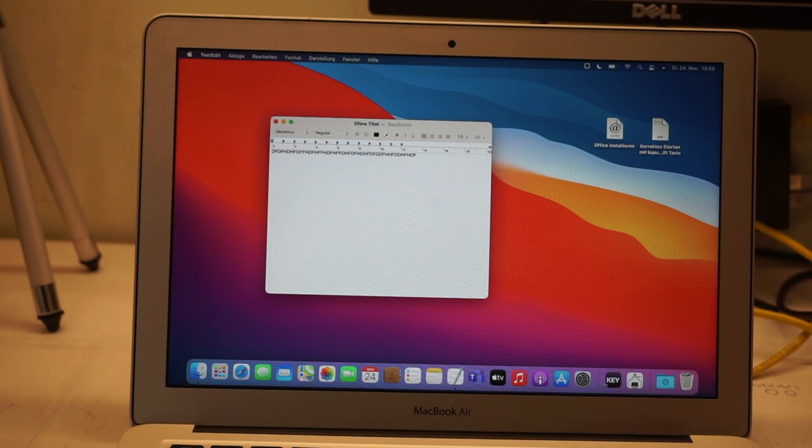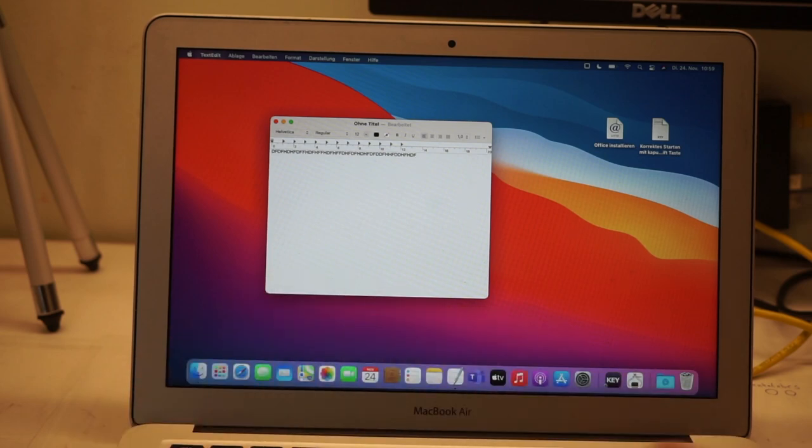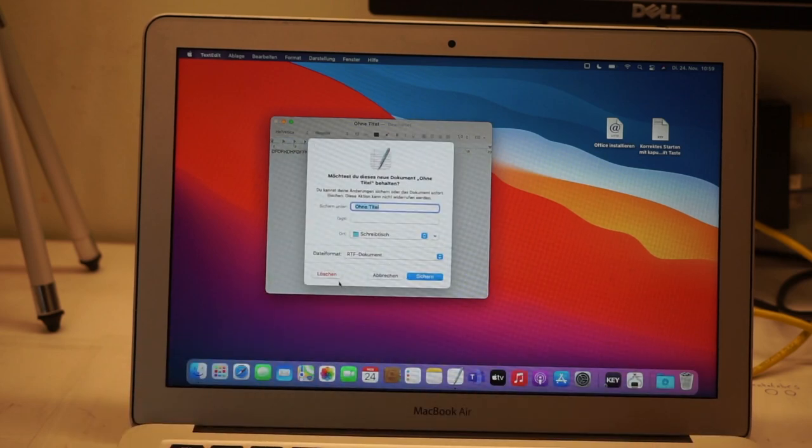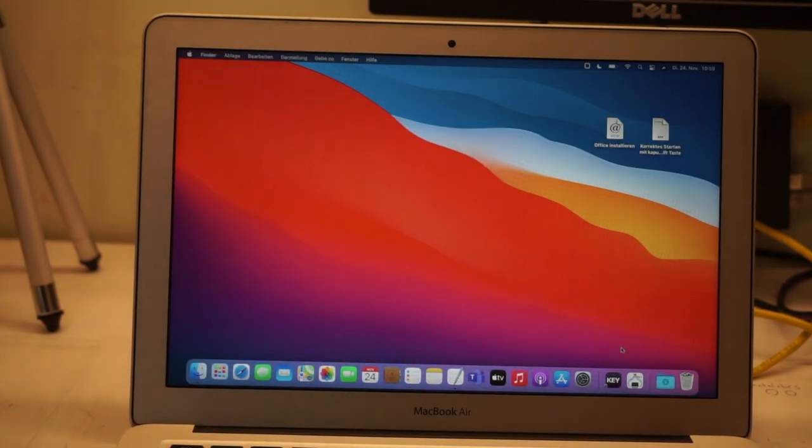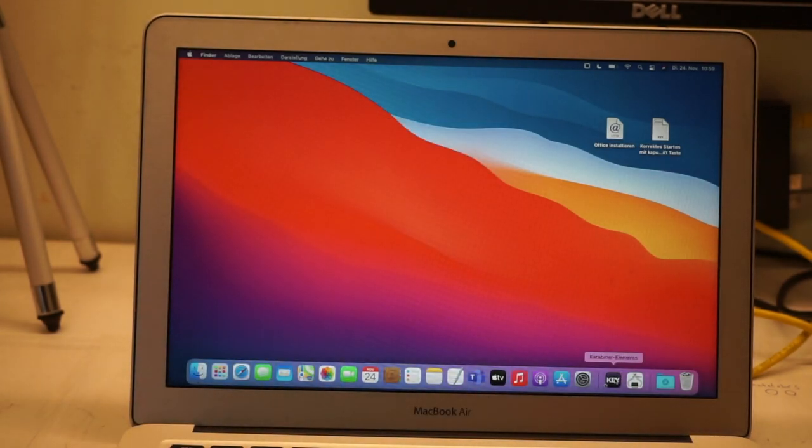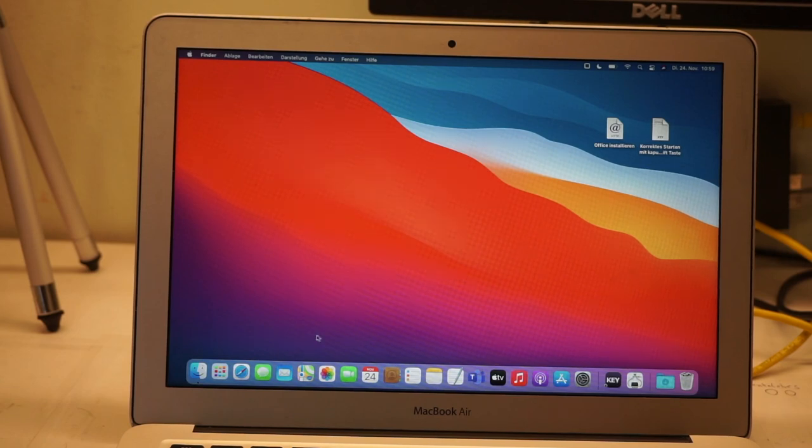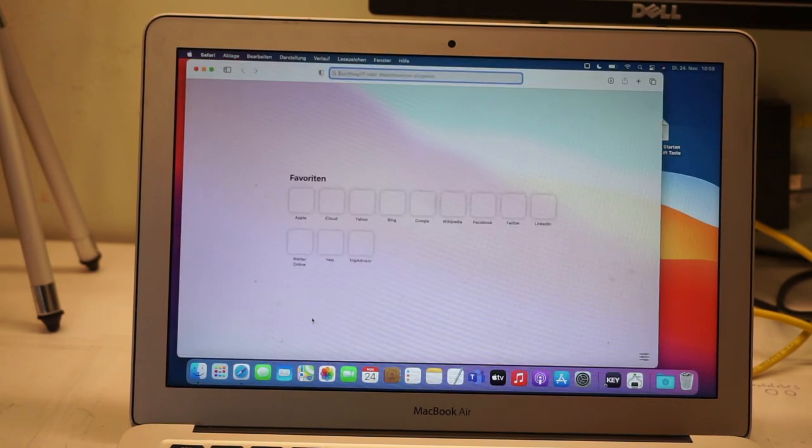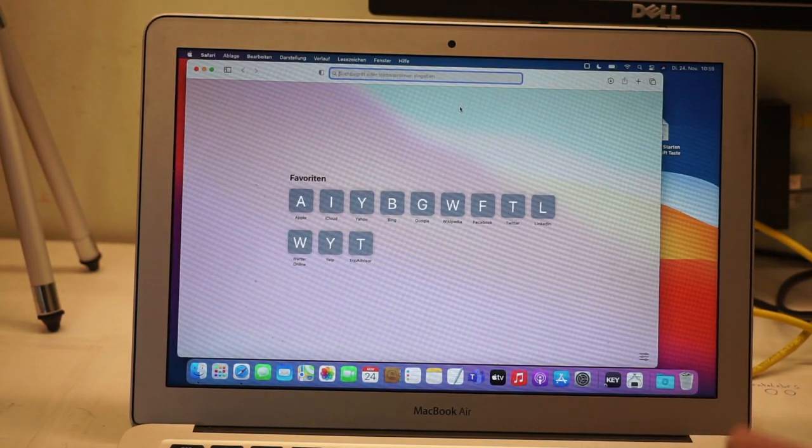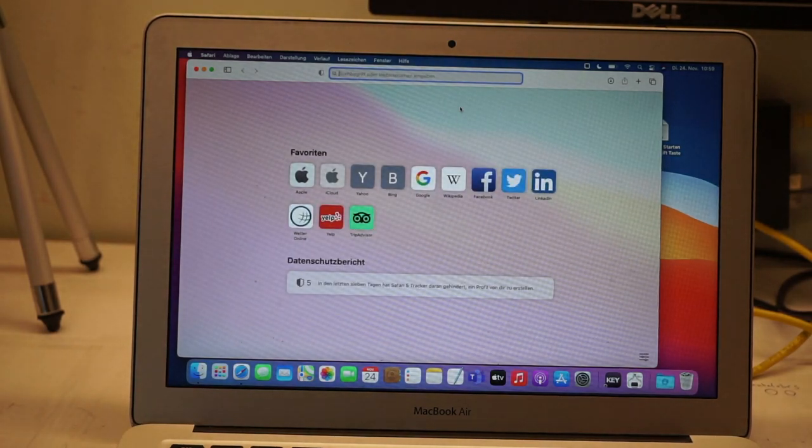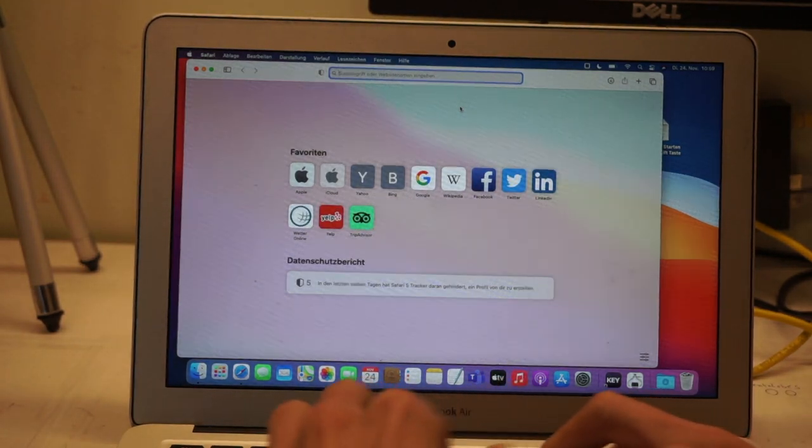So what you have to do is download a Mac utility, and that is Karabiner Elements. That is your key to get out of this mess.